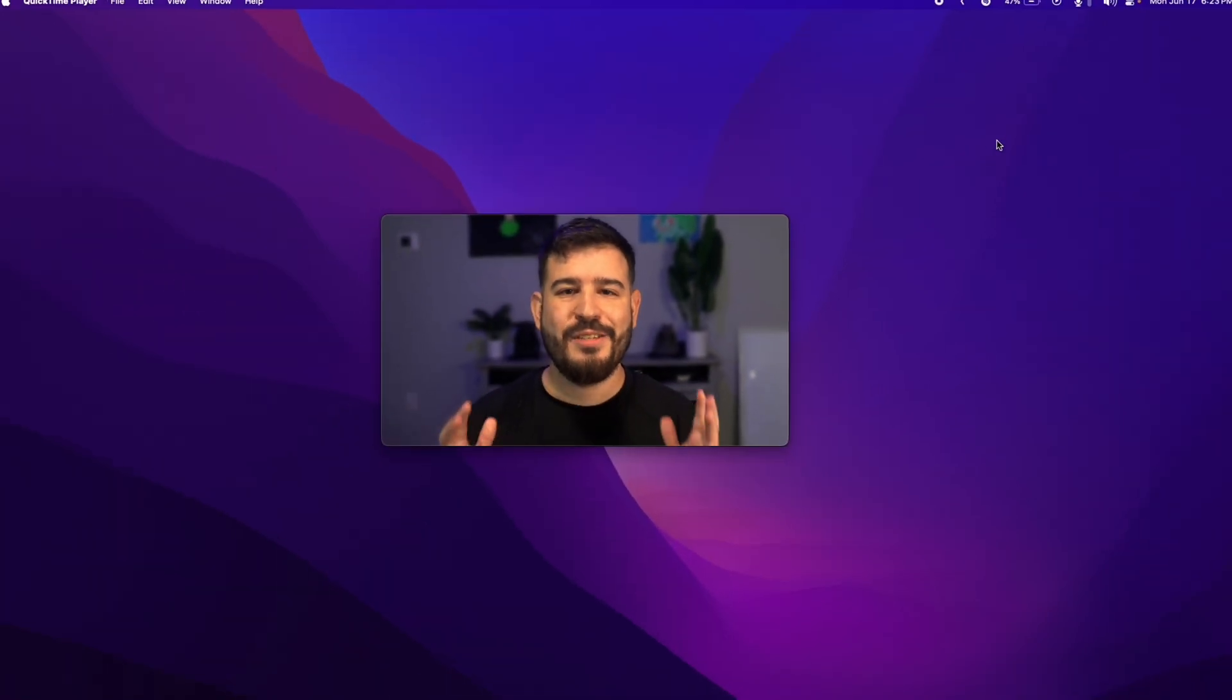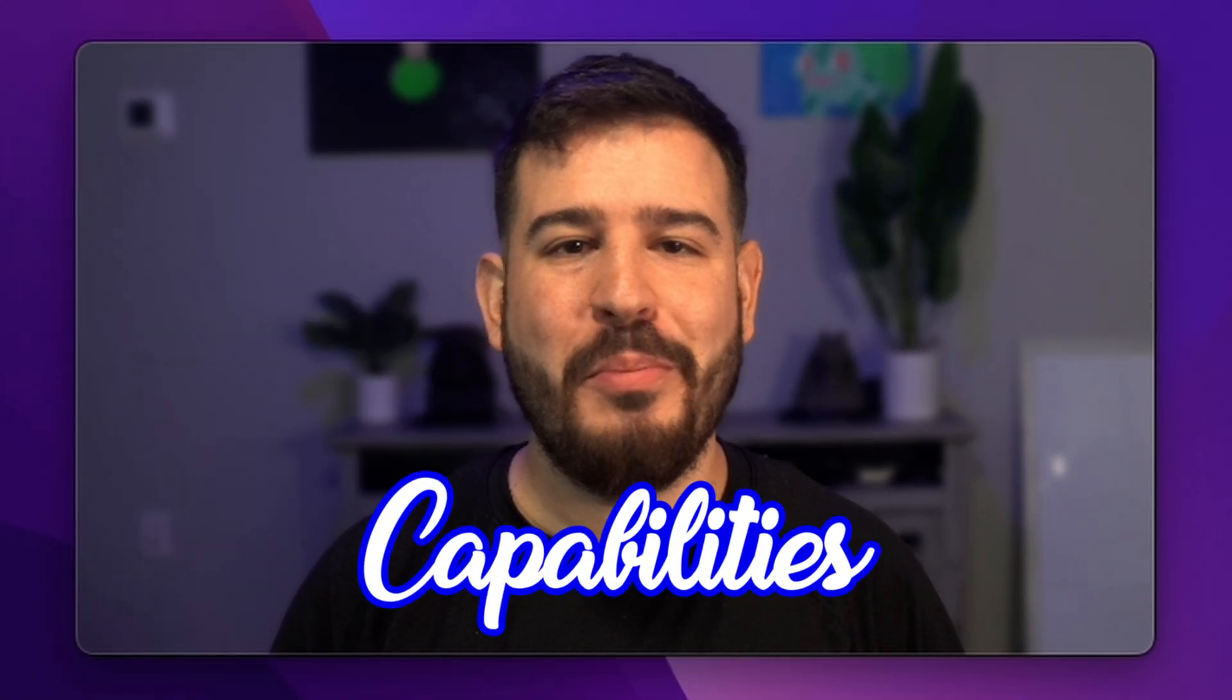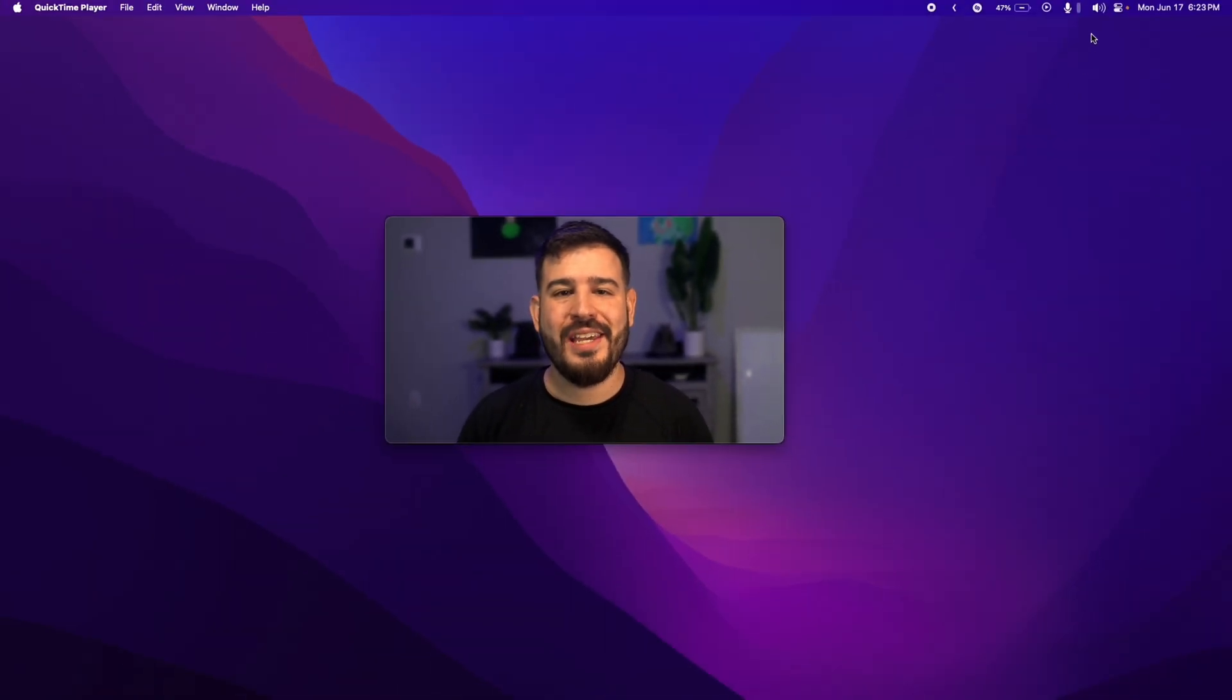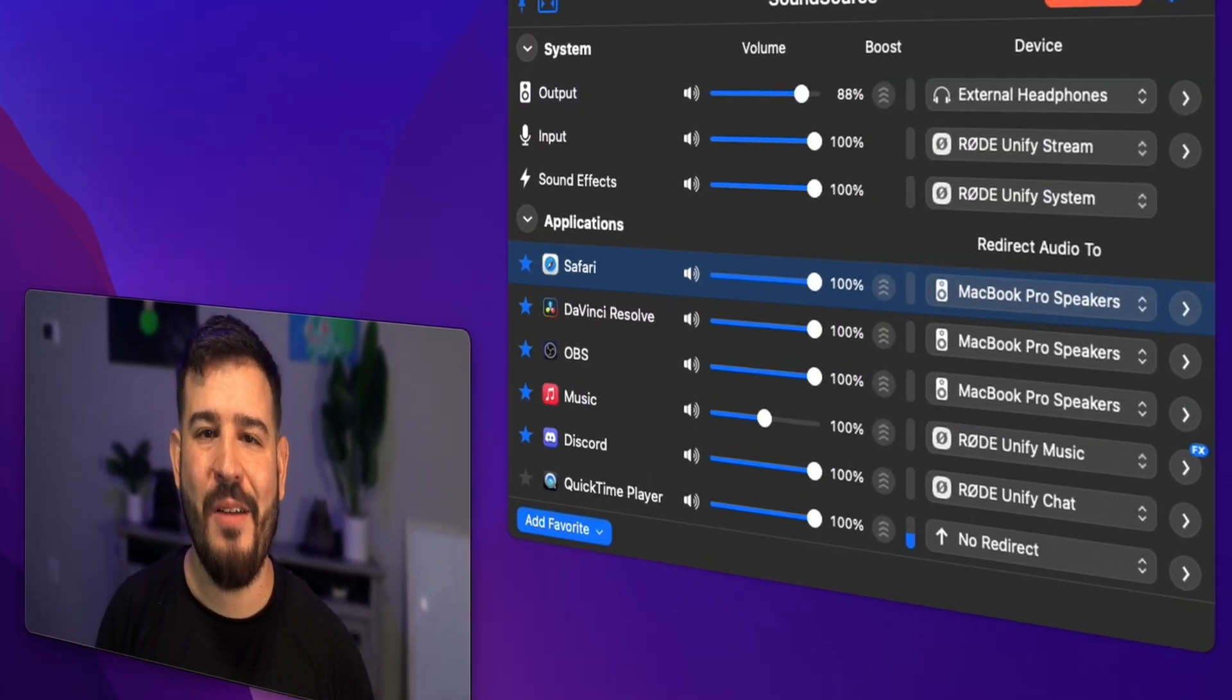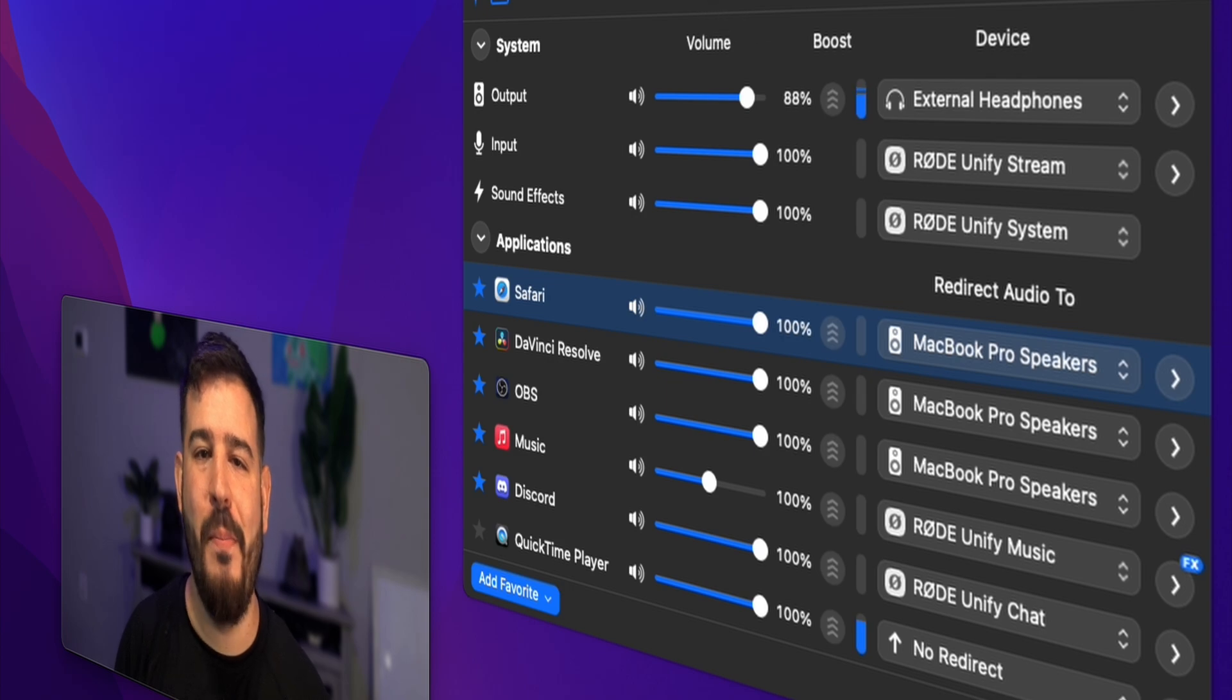Next, we move on to an app that transforms your Mac's audio capabilities. Have you ever had a Zoom call and wanted to listen to YouTube at the same time? Well, let me introduce SoundSource, the ultimate sound mixer and routing app for macOS.